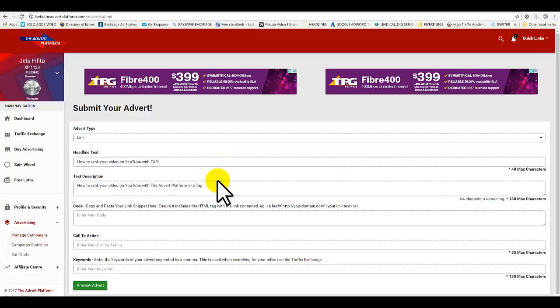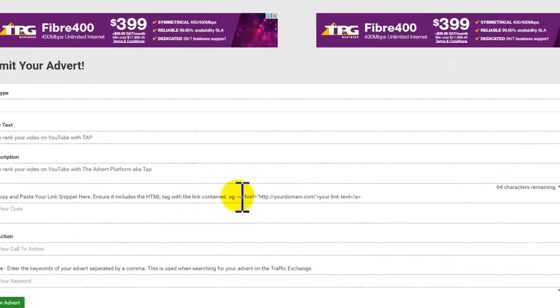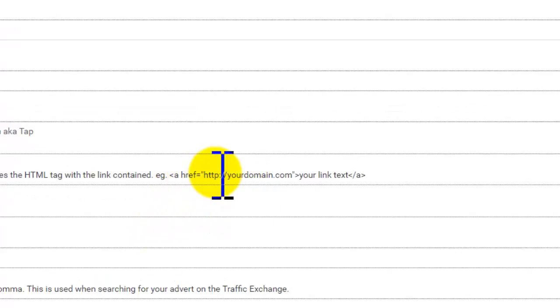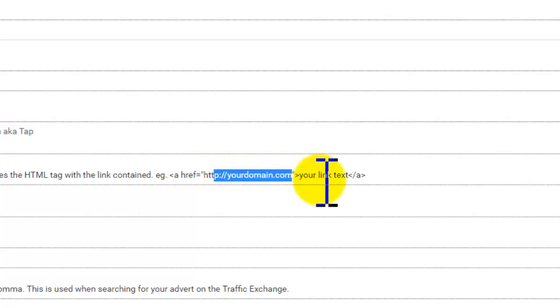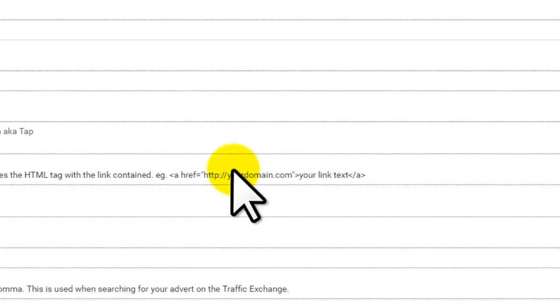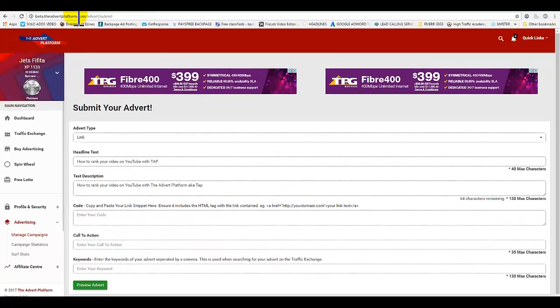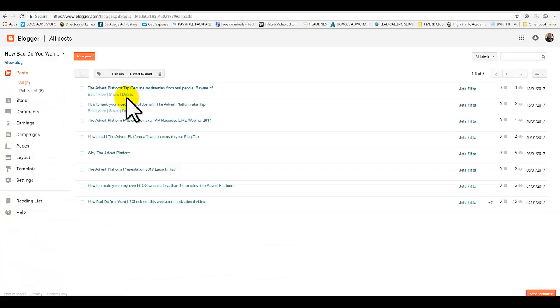Okay, that's better. Now what you want to do, if you notice, look at this example. It's telling you what link you need to paste in here. First of all, it's your domain name, then your link text. I'm going to show you how to do that now.